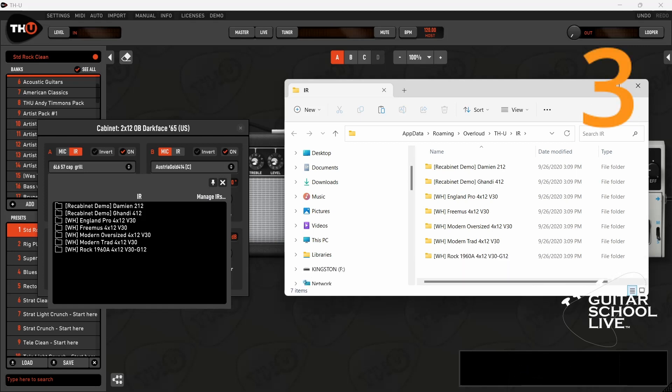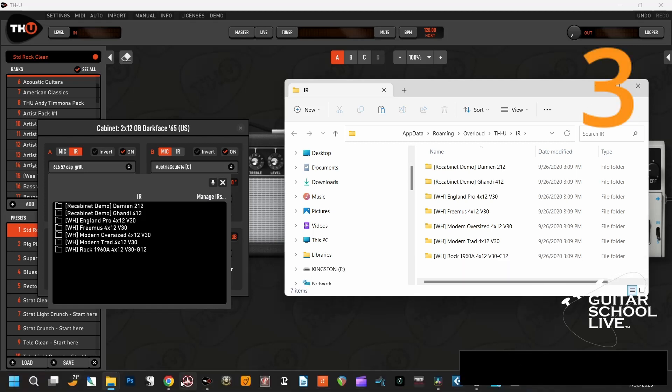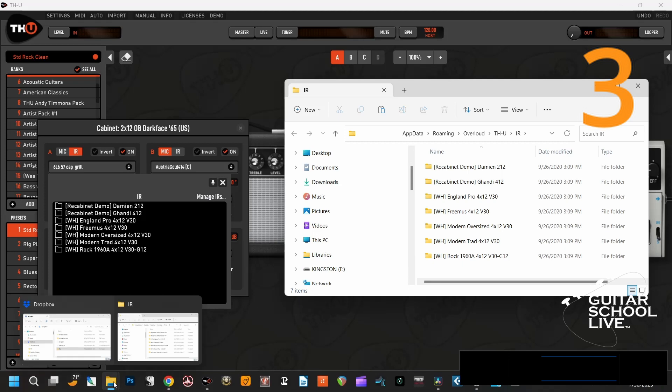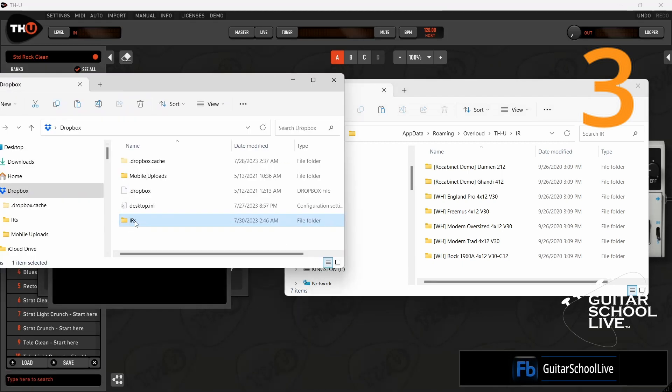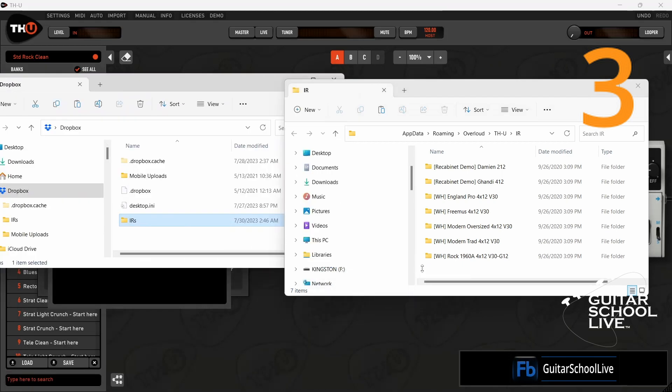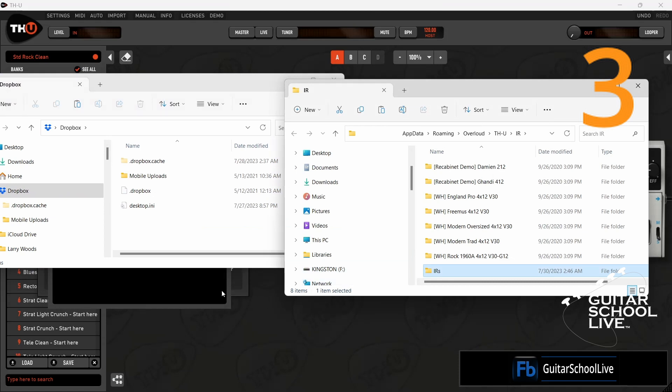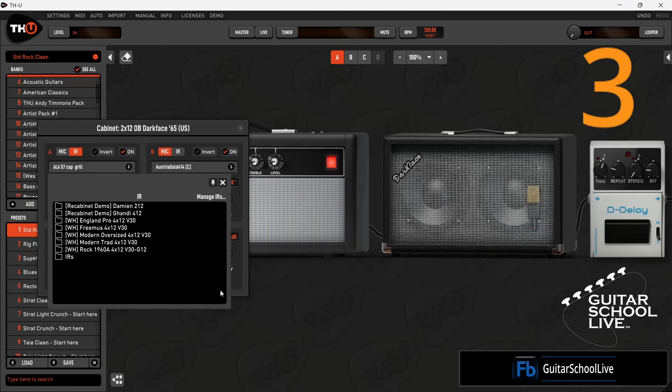Step 3. Go to the folder where you have your third-party impulse responses and drag the folder to the THU folder. Now your third-party impulse responses can be accessed from THU.